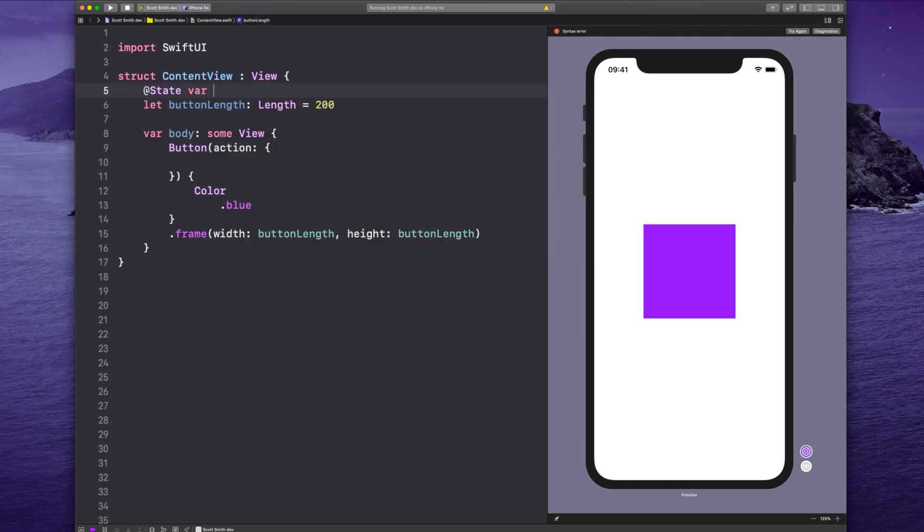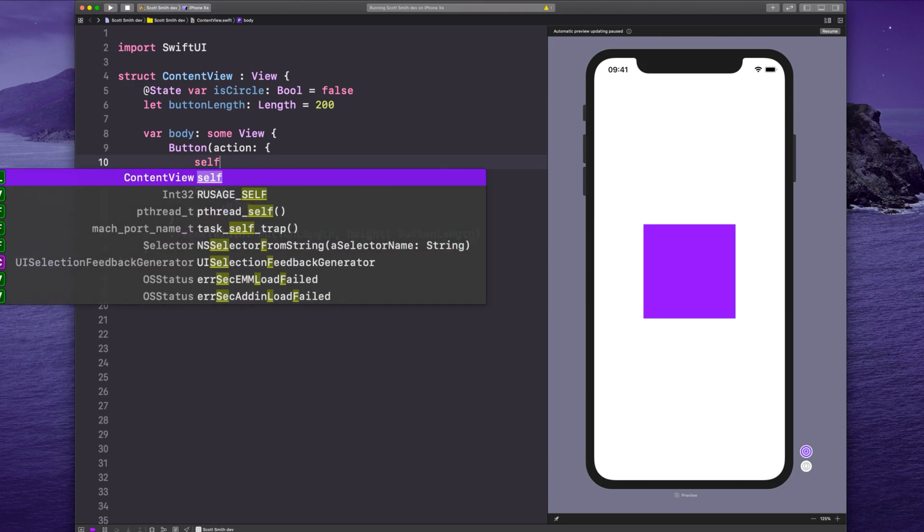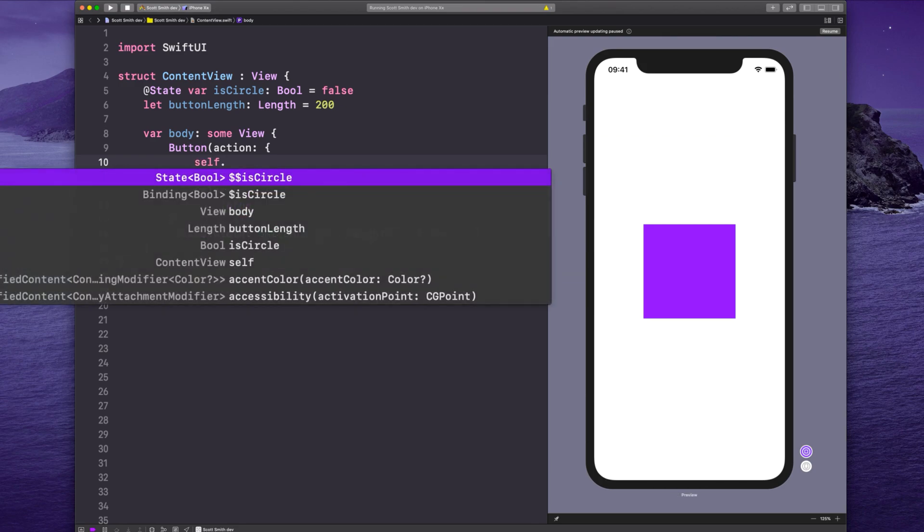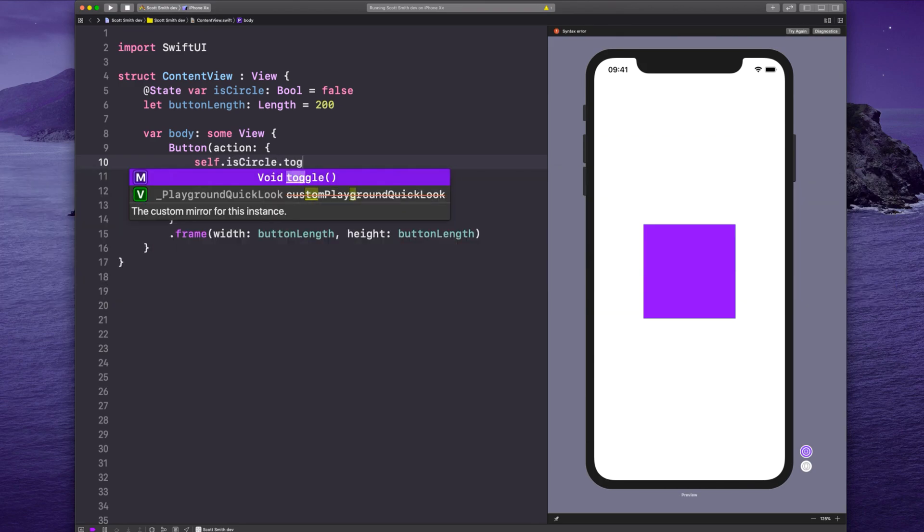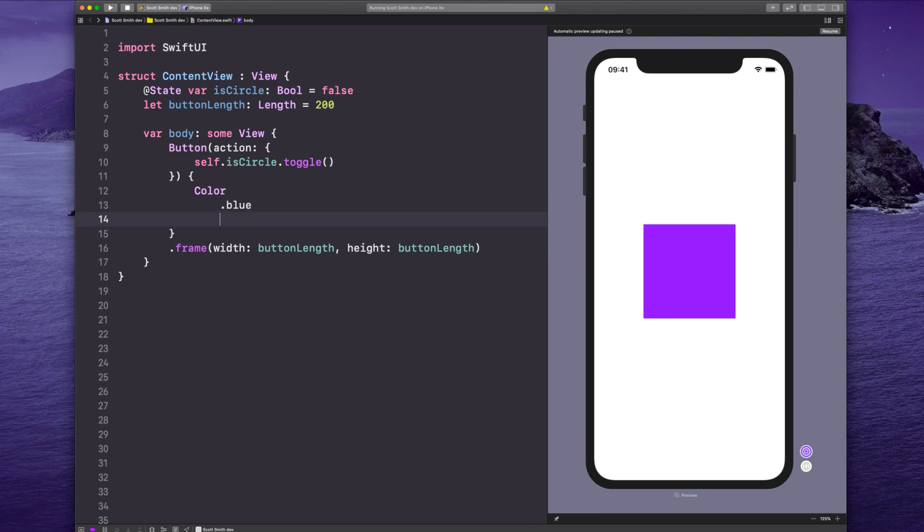So let's say state var isCircle and we'll say bool false, just like that. So when the button's tapped, we'll put right here self.isCircle.toggle(). Flip between true and false when it's tapped.